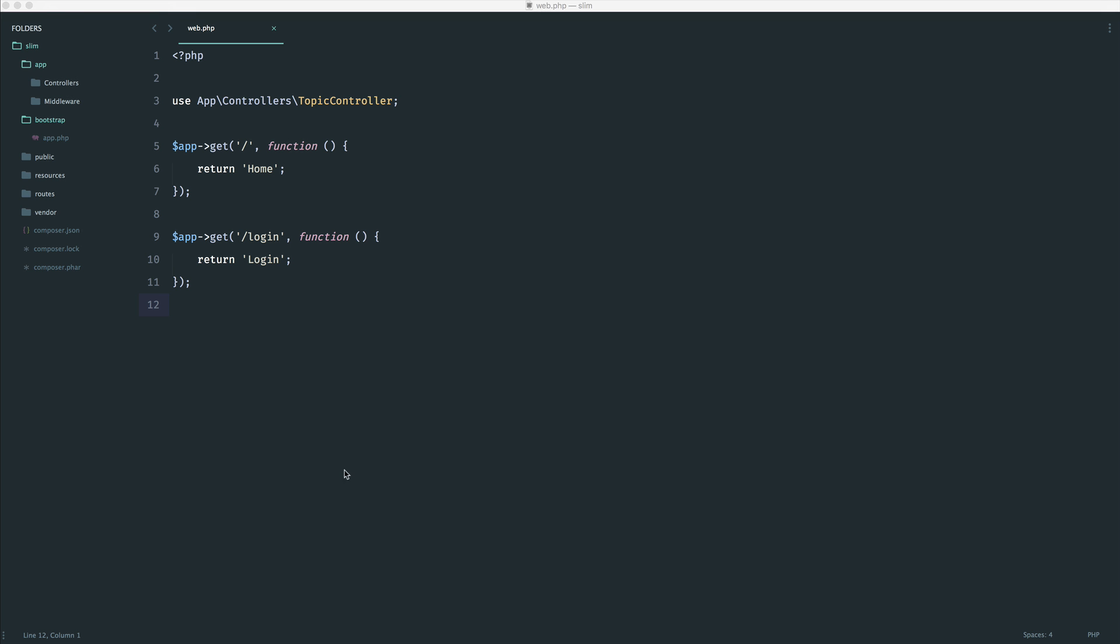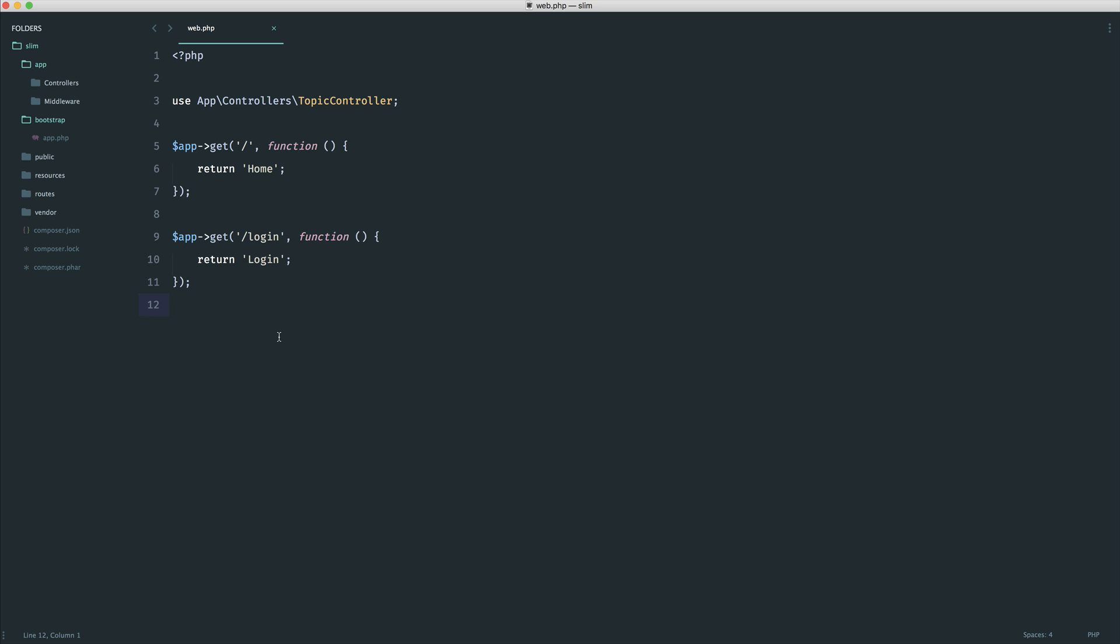So I've reverted my routes just to have two routes here, just very simple closure based routes. So we can have a look at accessing these two if we have a blocked IP address.